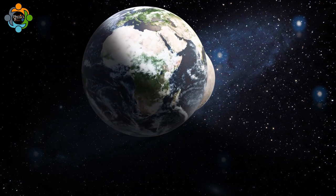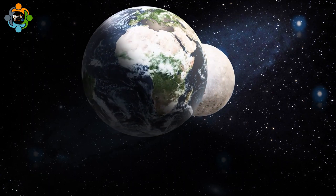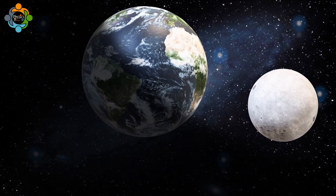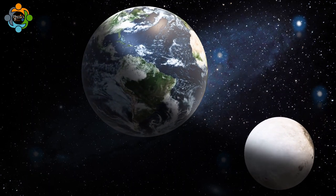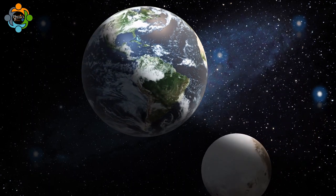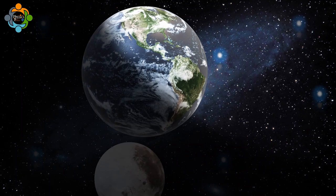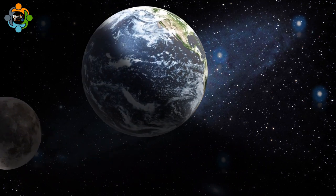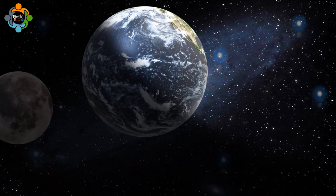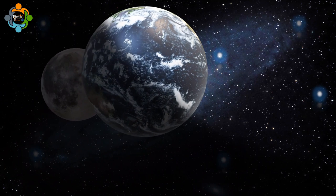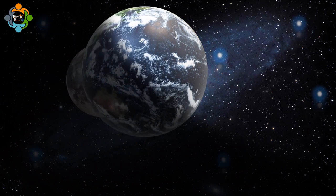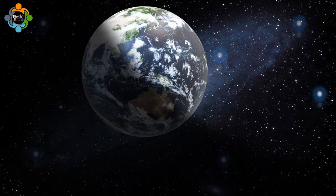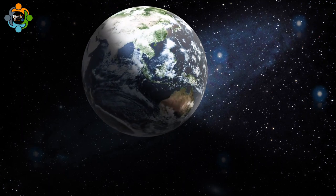Total solar eclipses are relatively rare events, and the next total solar eclipse visible across the contiguous United States won't occur until August 2044. This rarity added to the specialness of the 2024 solar eclipse, which was also notable for its path of totality, duration, and the scientific opportunities it presented for researchers.